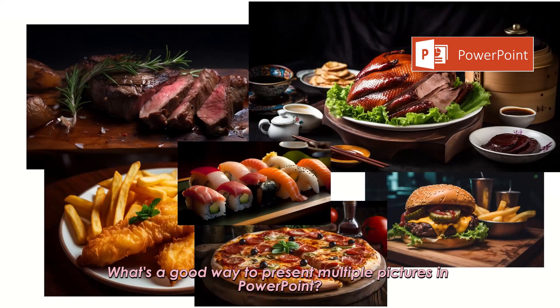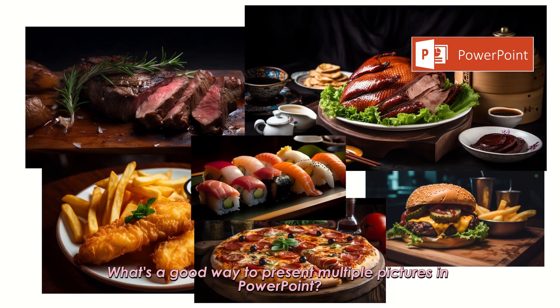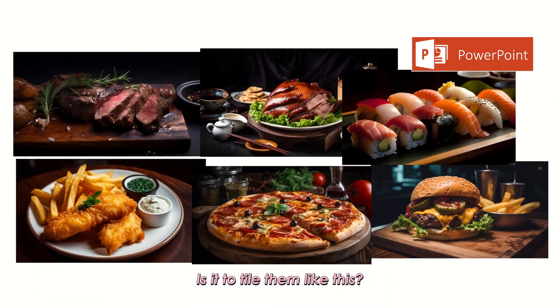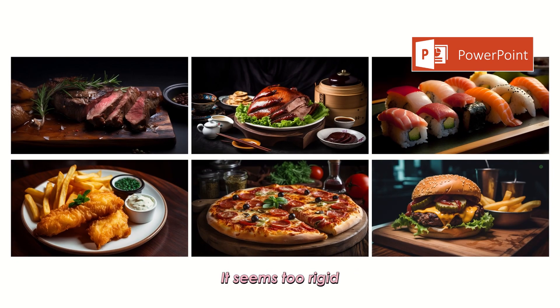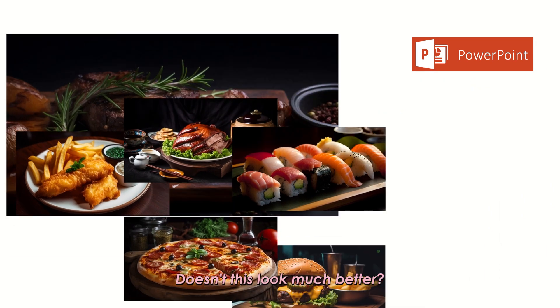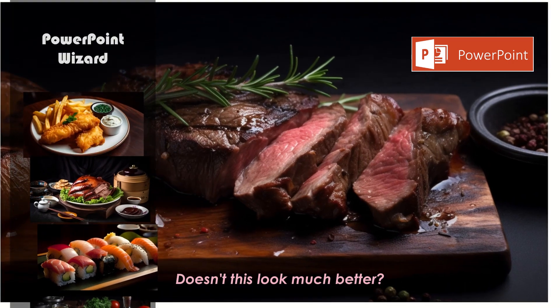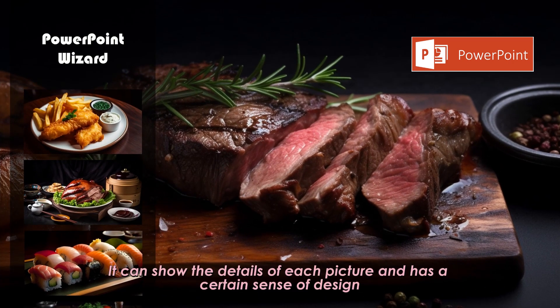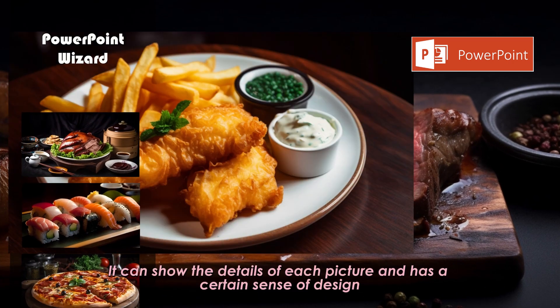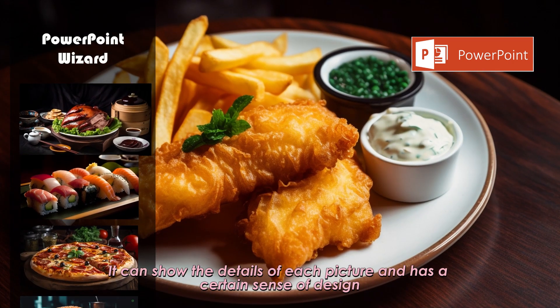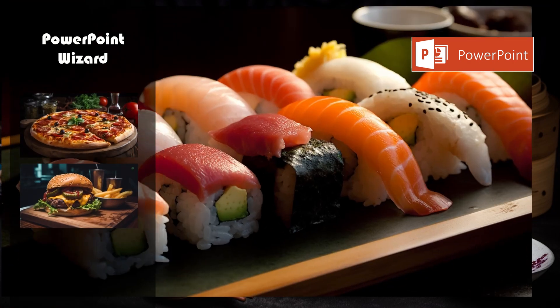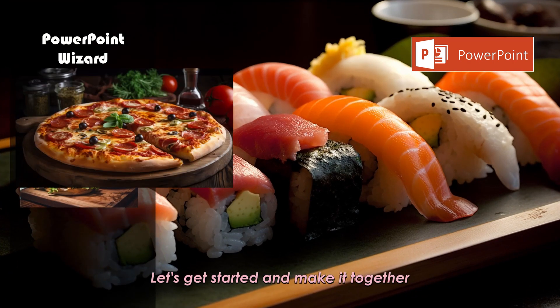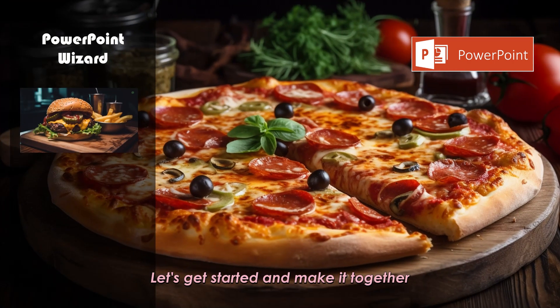What's a good way to present multiple pictures in PowerPoint? Is it to tile them like this? It seems too rigid. Doesn't this look much better? It can show the details of each picture and has a certain sense of design. Let's get started and make it together.